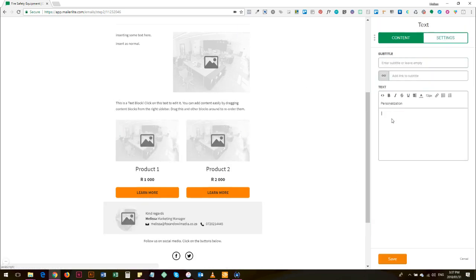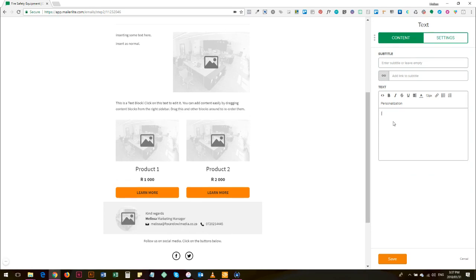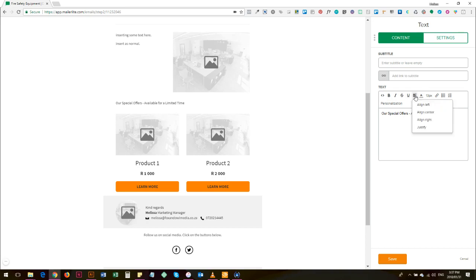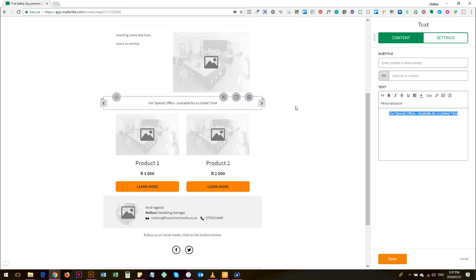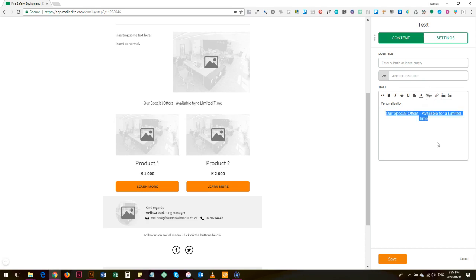What I would also do is include, so you include, let me save, you include that this product is going to be - and you can change the font size as well - your special offers are going to be available for a limited time and that's only on these two products.